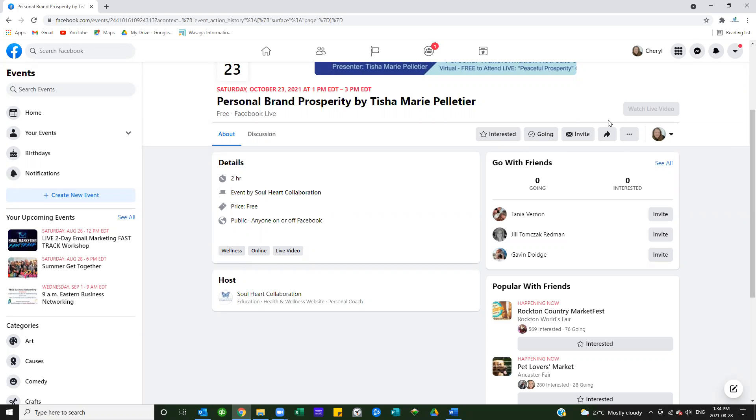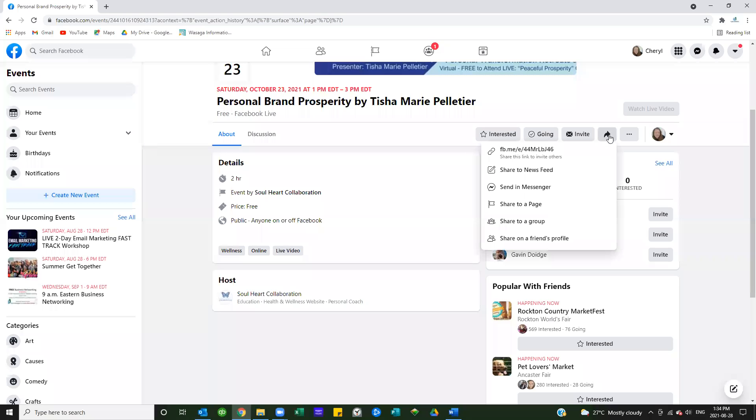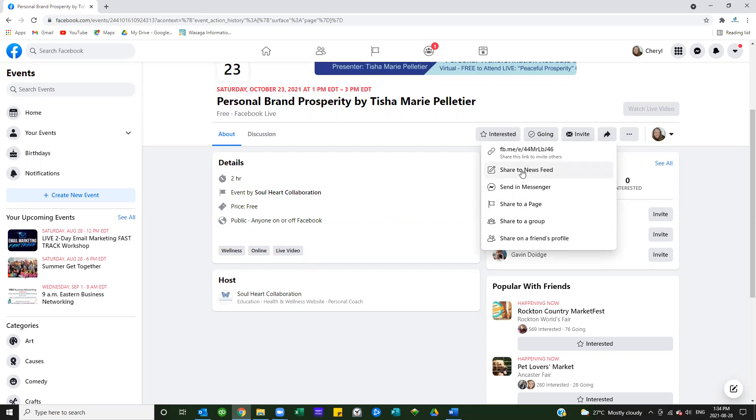This arrow here becomes key for all of us in sharing the events out. When you click on this arrow, you have several options. The first one is share to news feed. If I click on that, it'll populate this specific event to my news feed and I'll be able to add a little bit of information above it, such as 'looking forward to hearing Tisha present on personal brand, please attend with me,' or any kind of those lines.